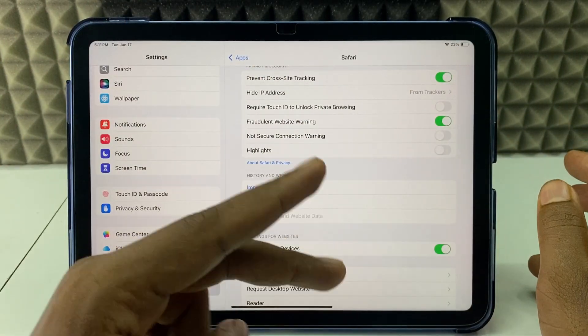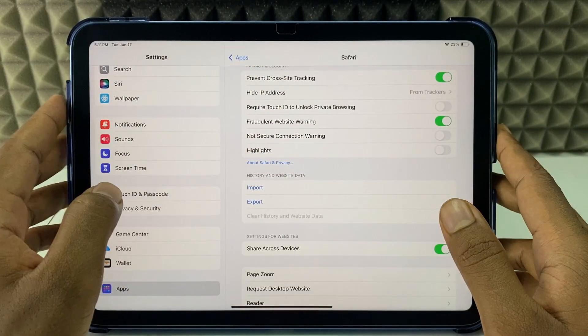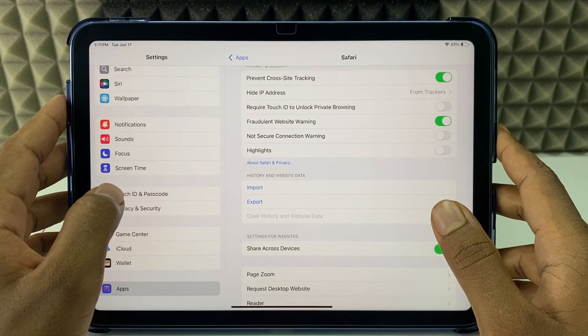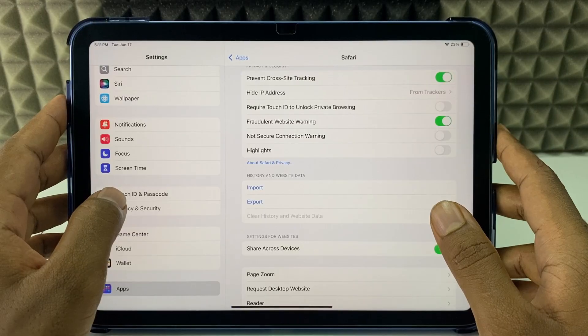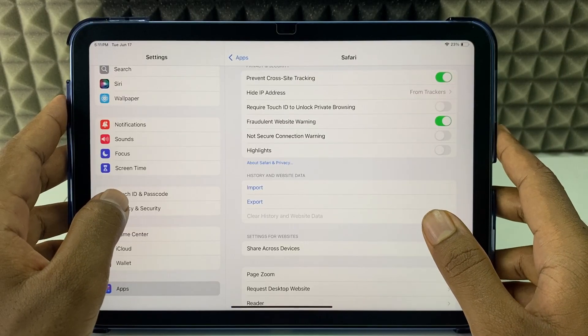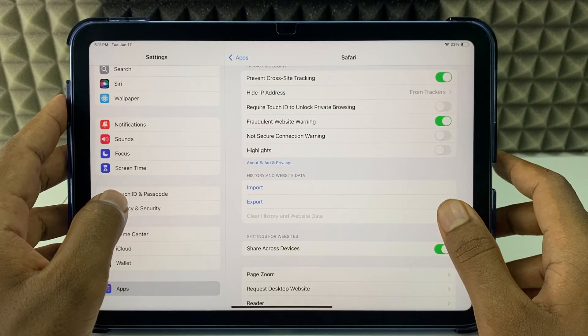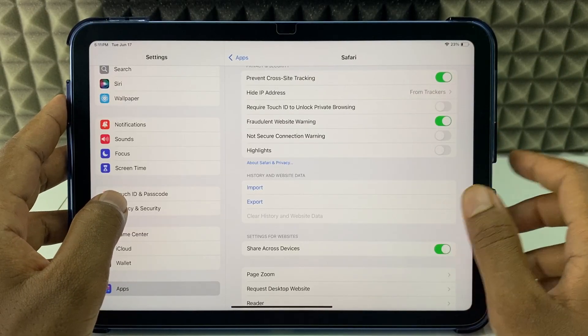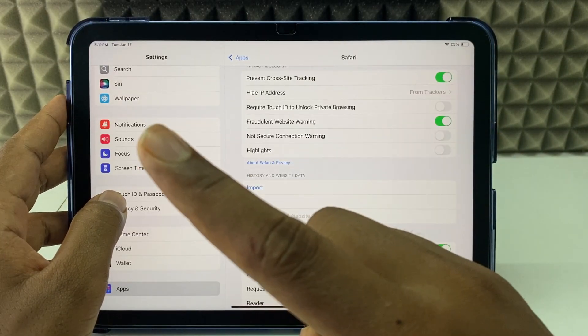So these are the two ways to clear your Safari history on iPad. And if you want to know more videos about iPad, watch these videos.